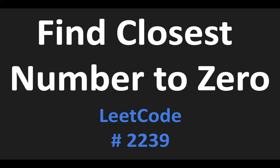Welcome back for another video. We are going to do another LeetCode question. The question is find closest number to zero.